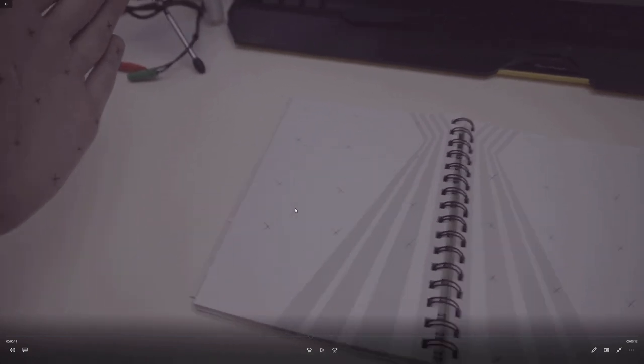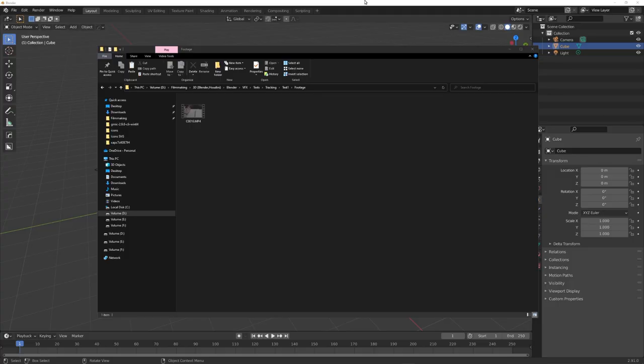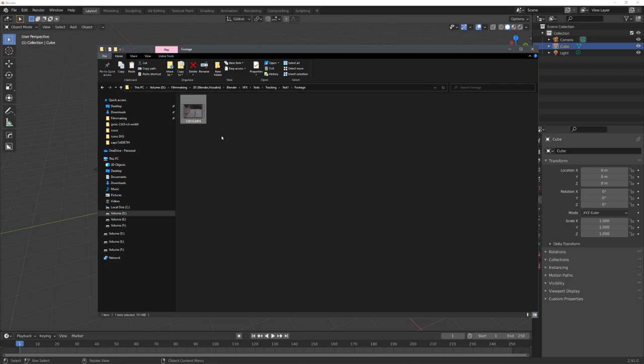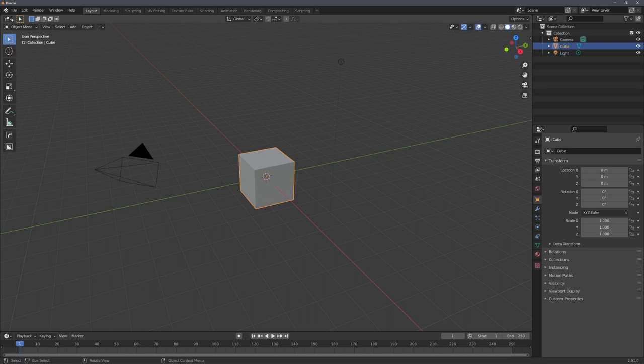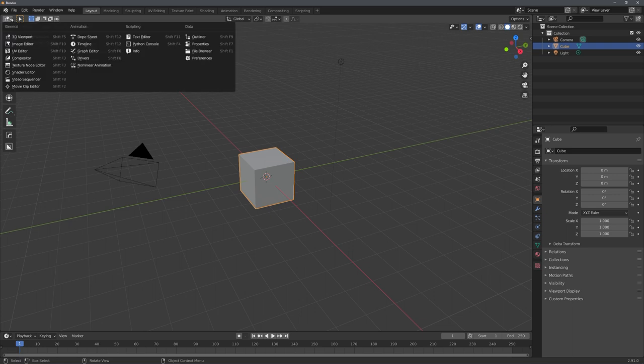So, with this footage ready, we first want to convert it into an image sequence. We will do this, so we don't have frame rate issues in the end, and also I do want to scale down this 4K footage to 1080p, just because I do not need much more.